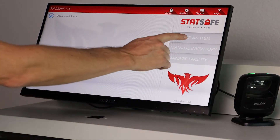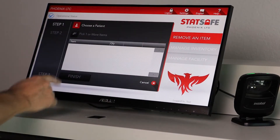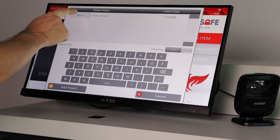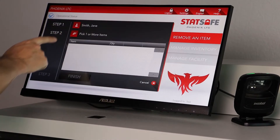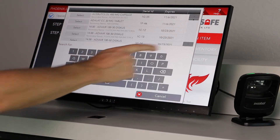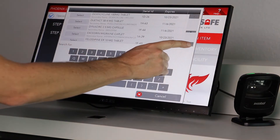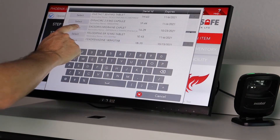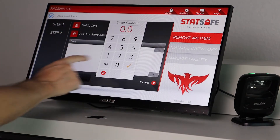Select Remove an Item. Select the patient, medication, and quantity.